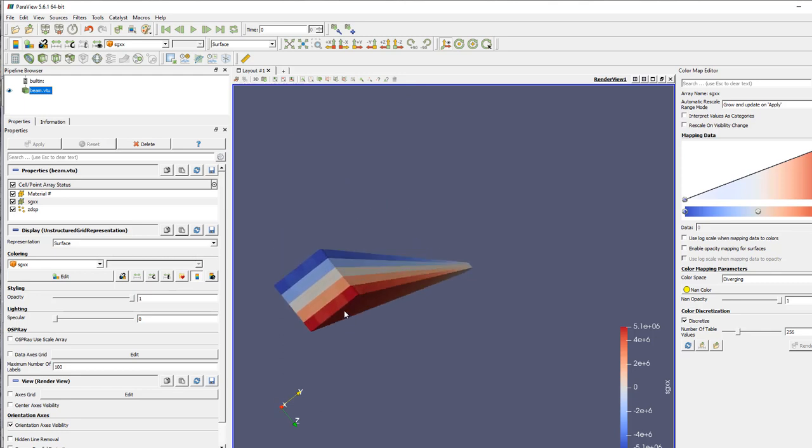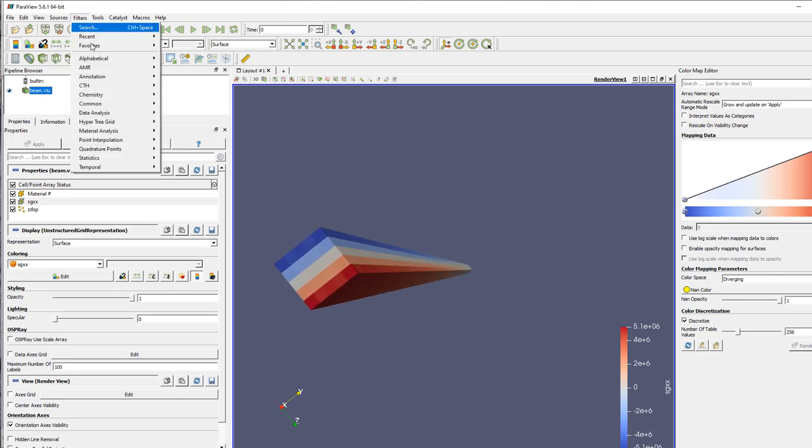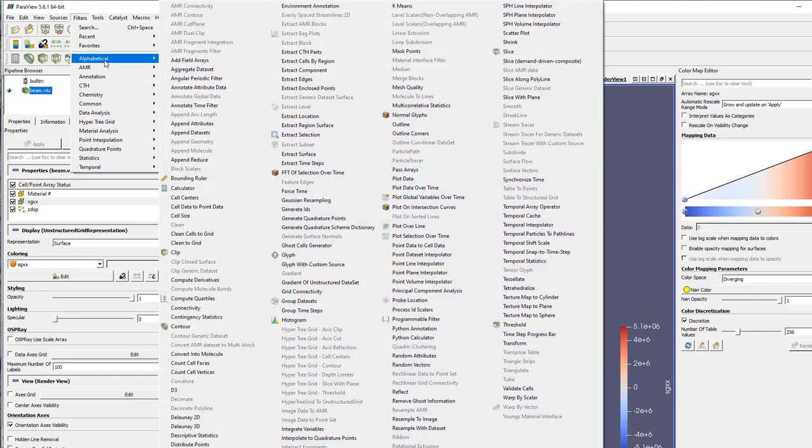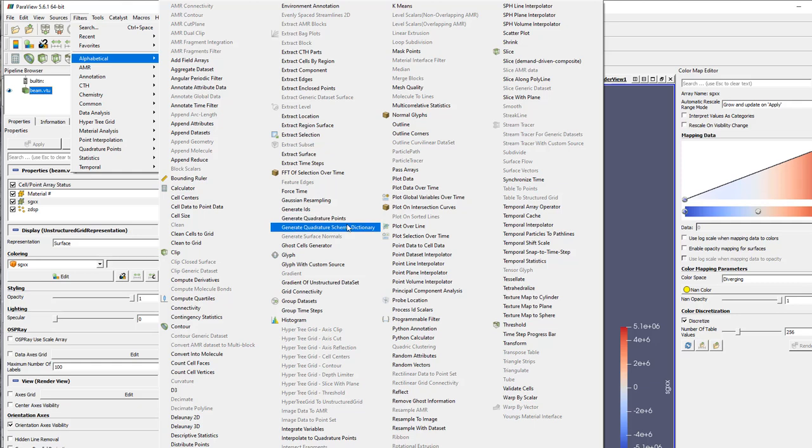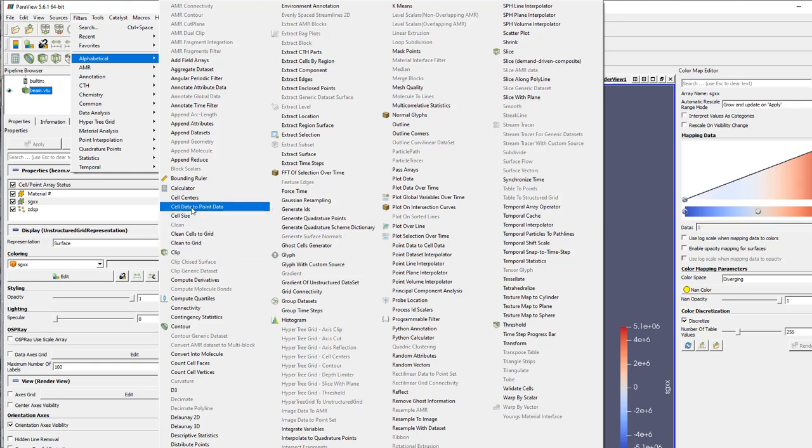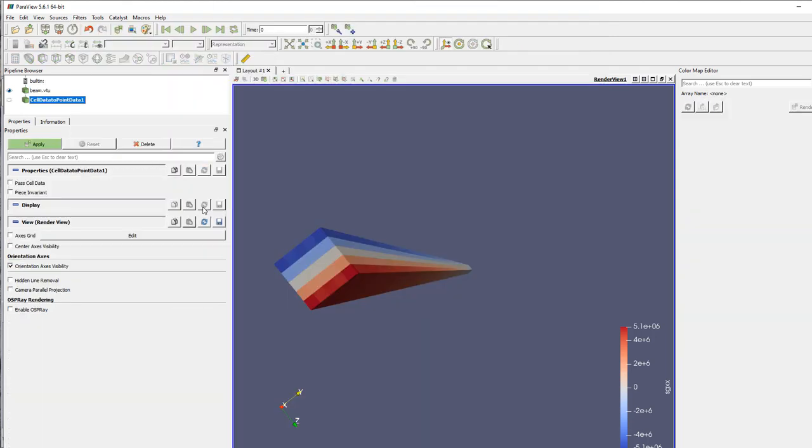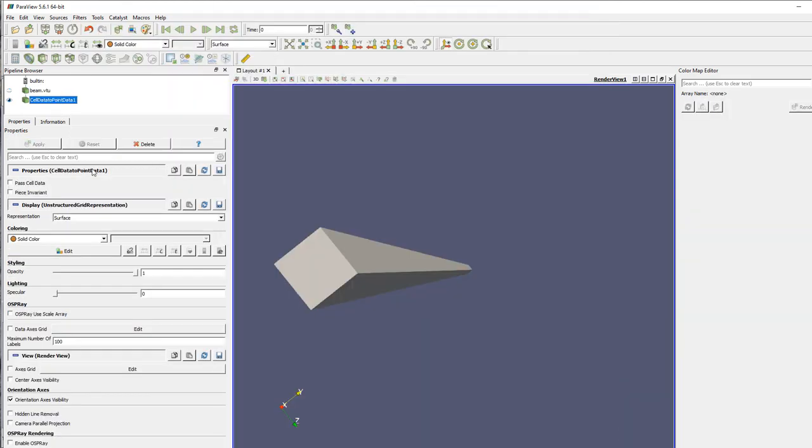Well, you can use filter in ParaView. So you have alphabetical, and you have a filter which is—let me remember—yeah, this one: cell data to point data. Just click that, click apply,